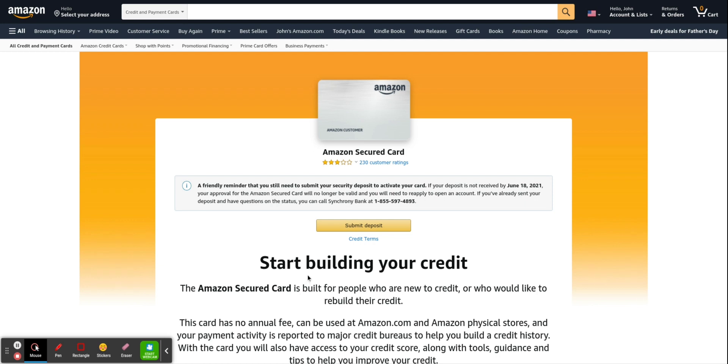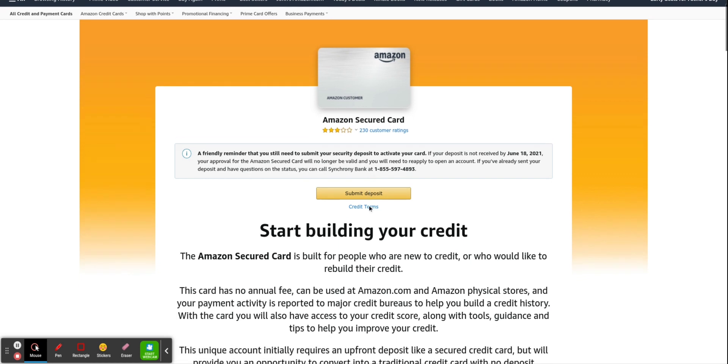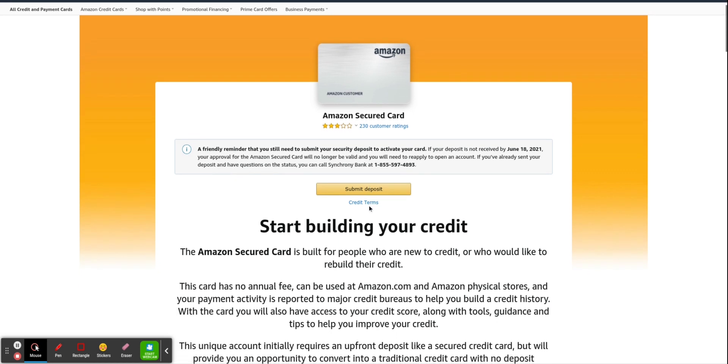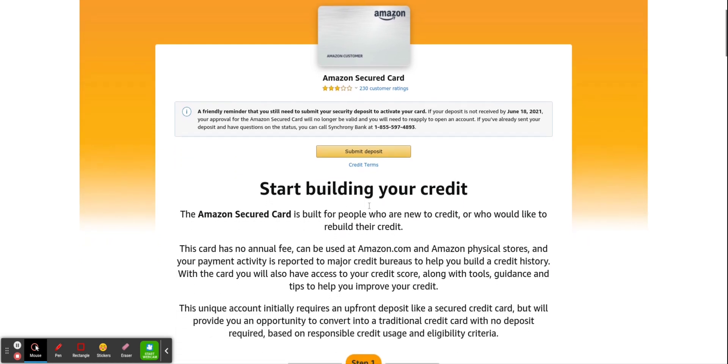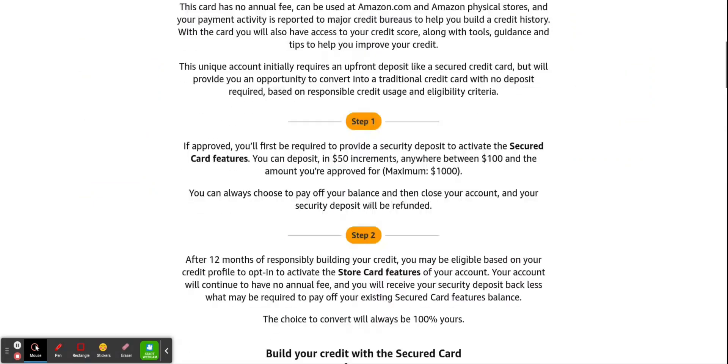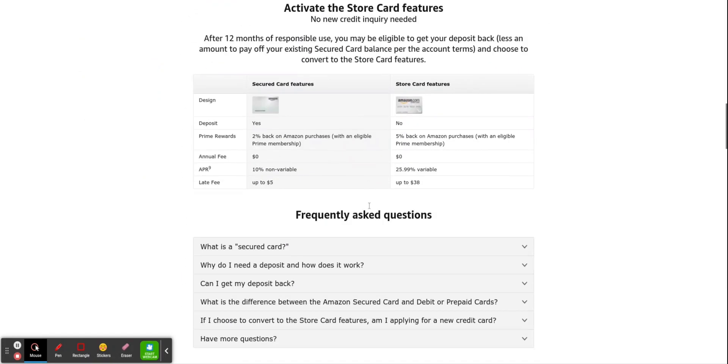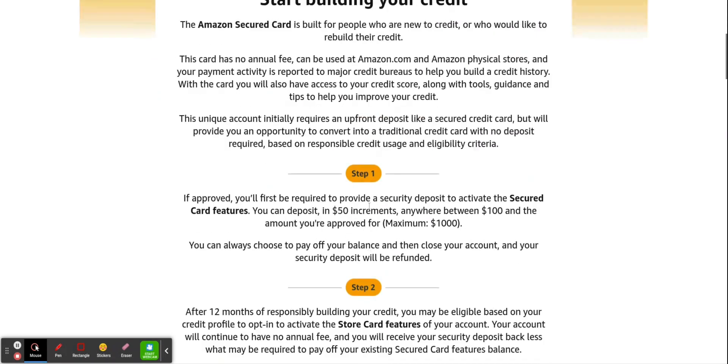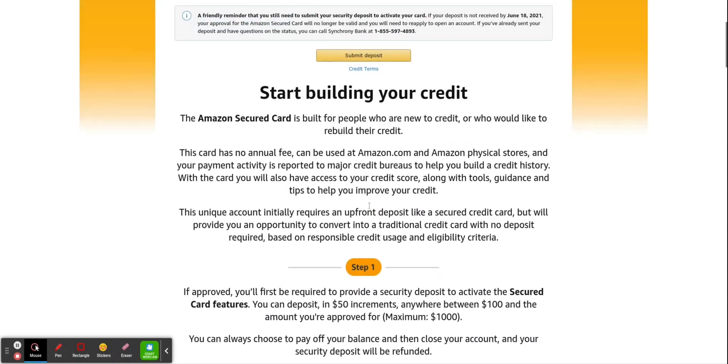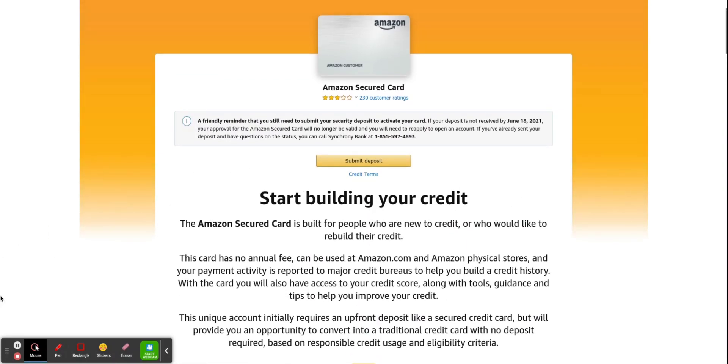So here we are. Here we are, guys. I was actually approved. It took me to this page where I can actually submit my deposit here. I just wanted to show you guys. It looks the same as the other page, but we're going to get into it here so you guys can see what it looks like once you are approved. Let's get into it.